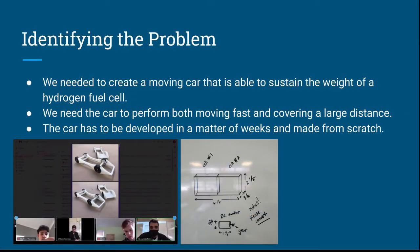The first step in the engineering and design process is identifying the problem. The problem was that we needed to create a moving car that is able to sustain the weight of a hydrogen fuel cell while both performing well, moving fast, and covering a large distance. The car had to be developed in a matter of weeks and made from scratch.